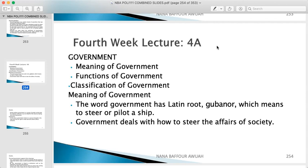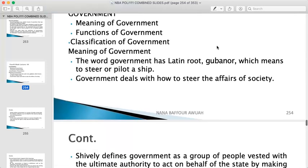Let's dive straight into the session because there's no time to waste. We'll cover the meaning of government, functions of government, and classifications of government. The word government has a Latin root — 'gubano' — which means to steer or pilot a ship.